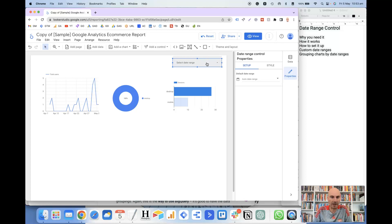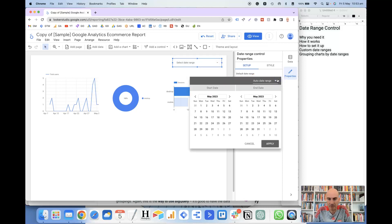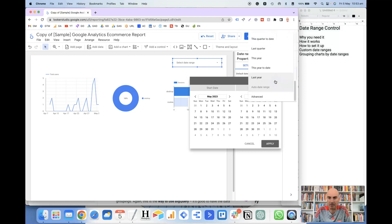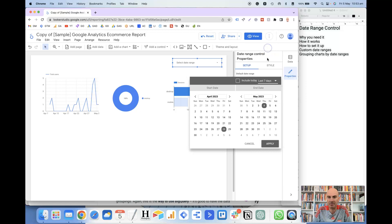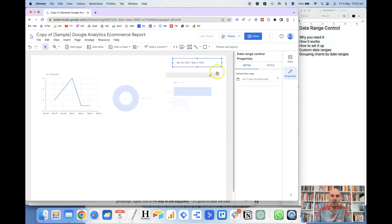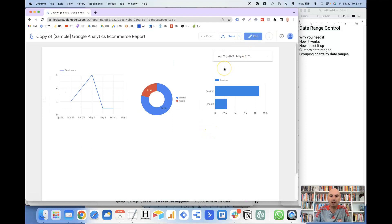From there you have got the option of selecting an auto date range. When you click on that, it means that whenever the report loads it will automatically load with the date range that you select. For example, if I click the drop-down arrow and select 'Last 7 days' and click apply, then when the report loads in view mode it will automatically load the last seven days and update the charts based on that date information.